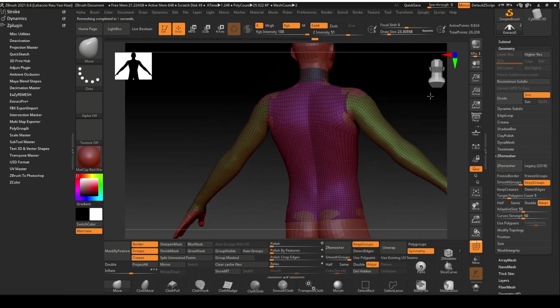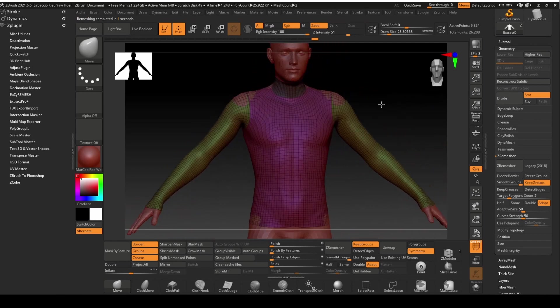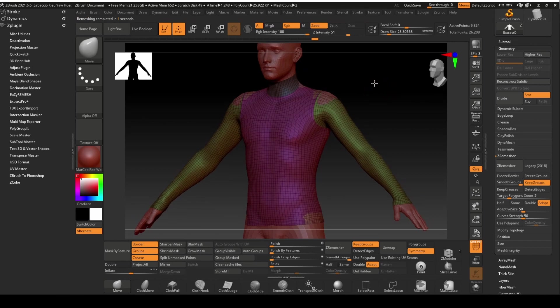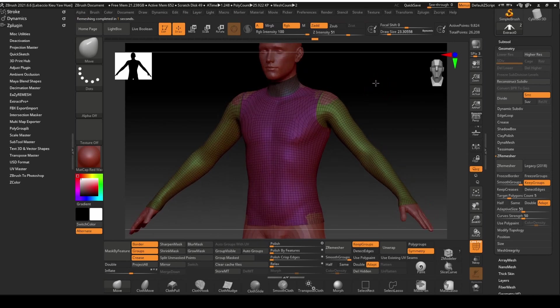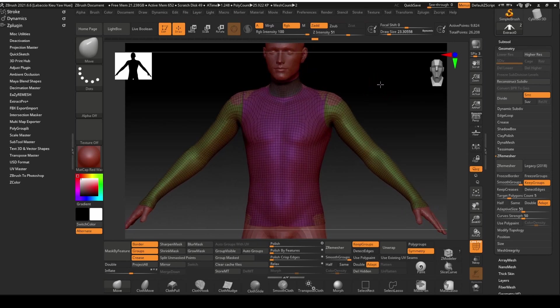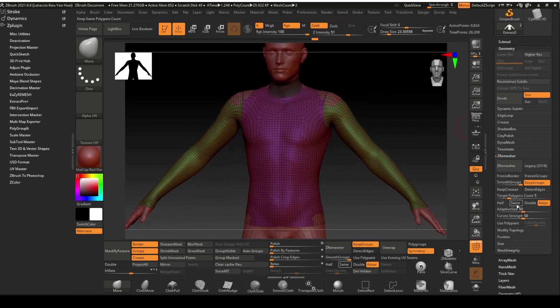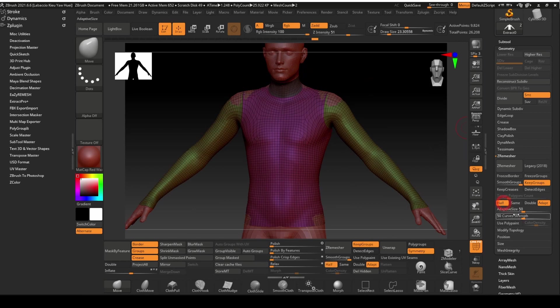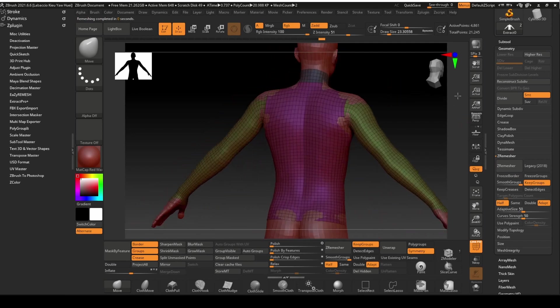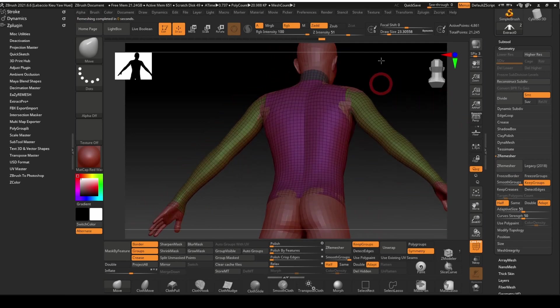There will be poke throughs after the remesh but that can be fixed later. The polygon count seems to be a bit too high. Let's remesh it again, but with half of the existing polycount. The polycount looks okay now.